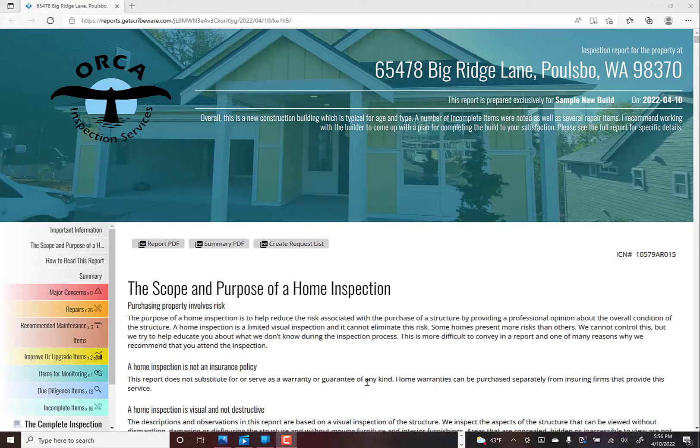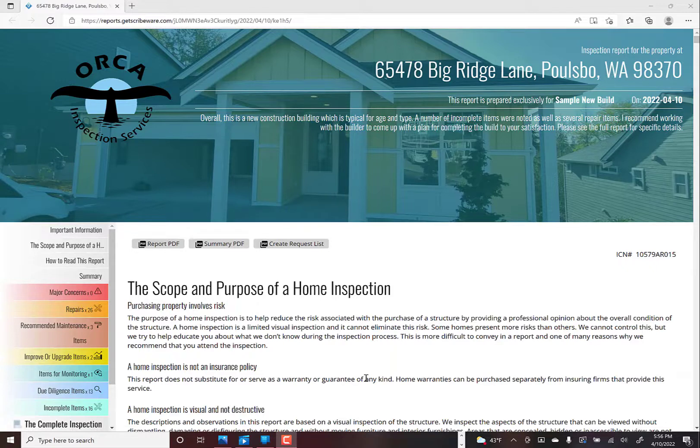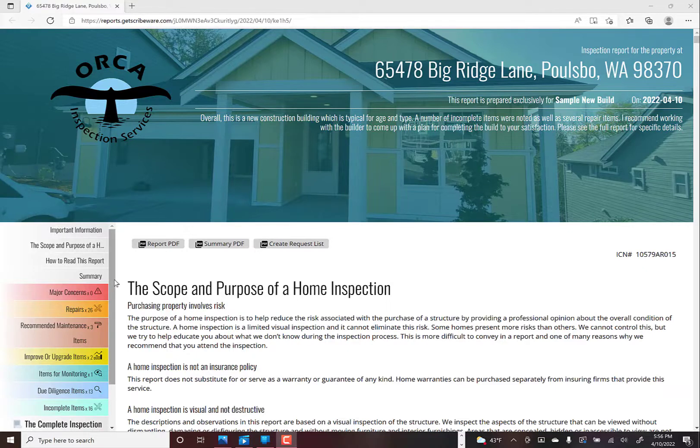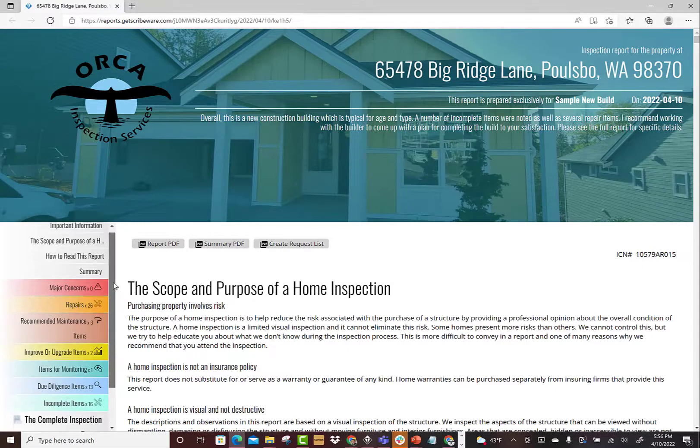Hey guys, just want to make a video here showing some features of the ScribeWare summary page because it can really do quite a bit of things. This is an example of a finished report in the HTML version.